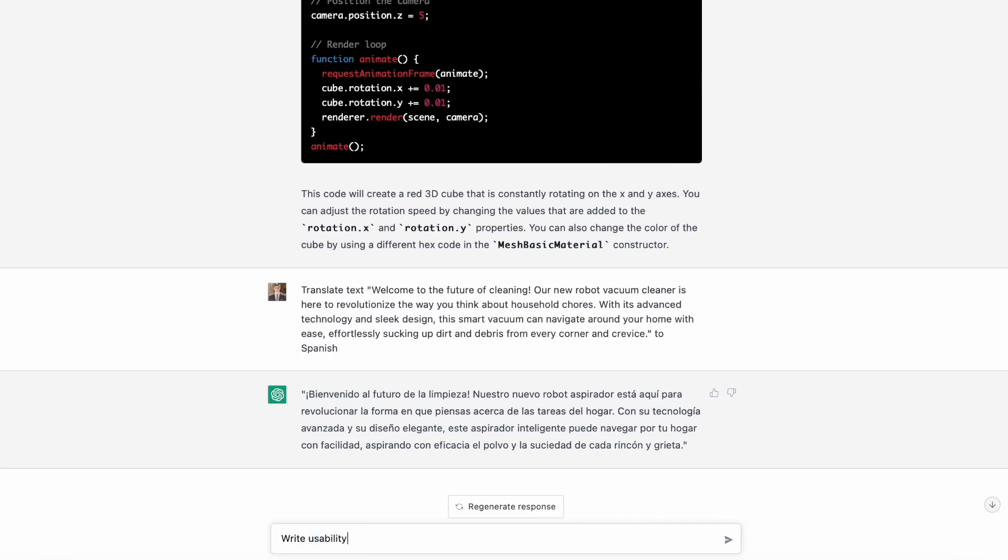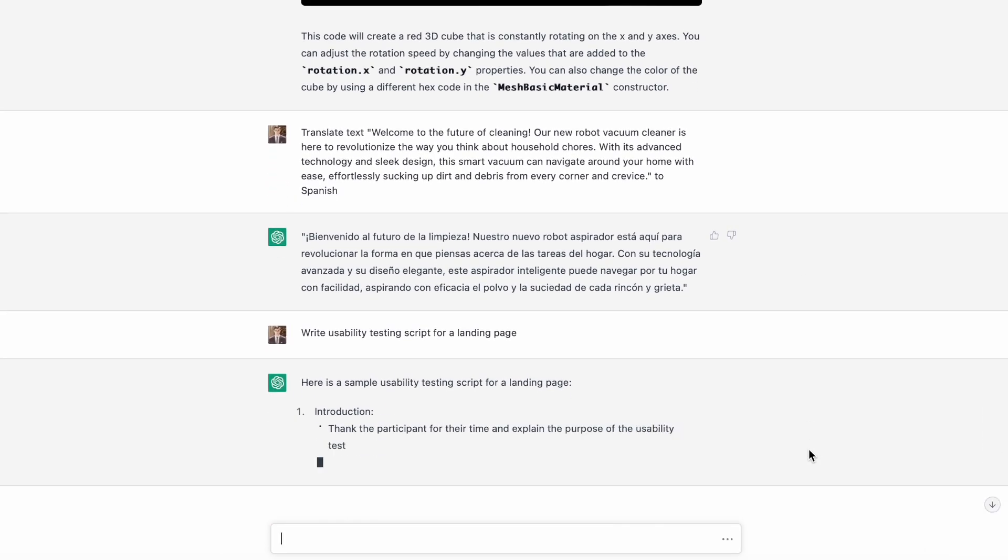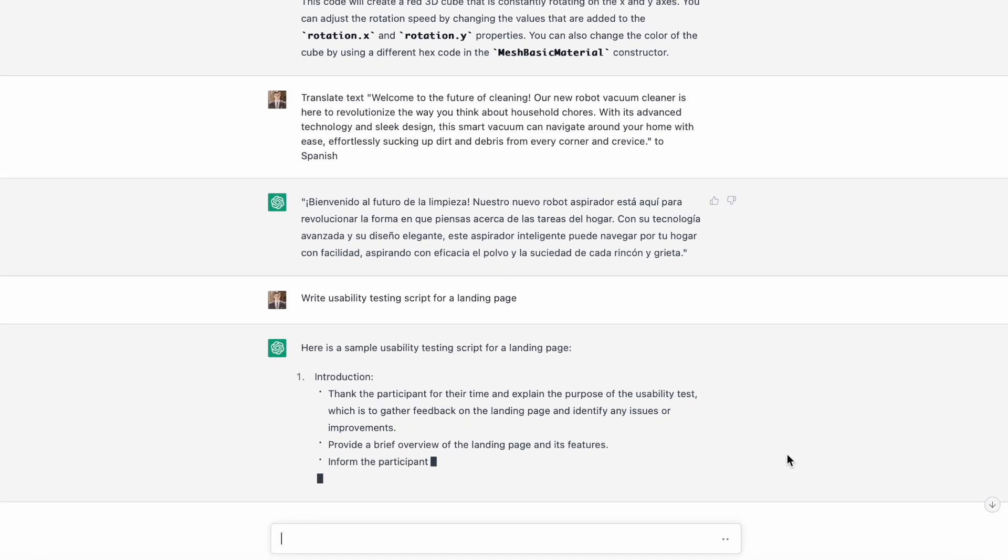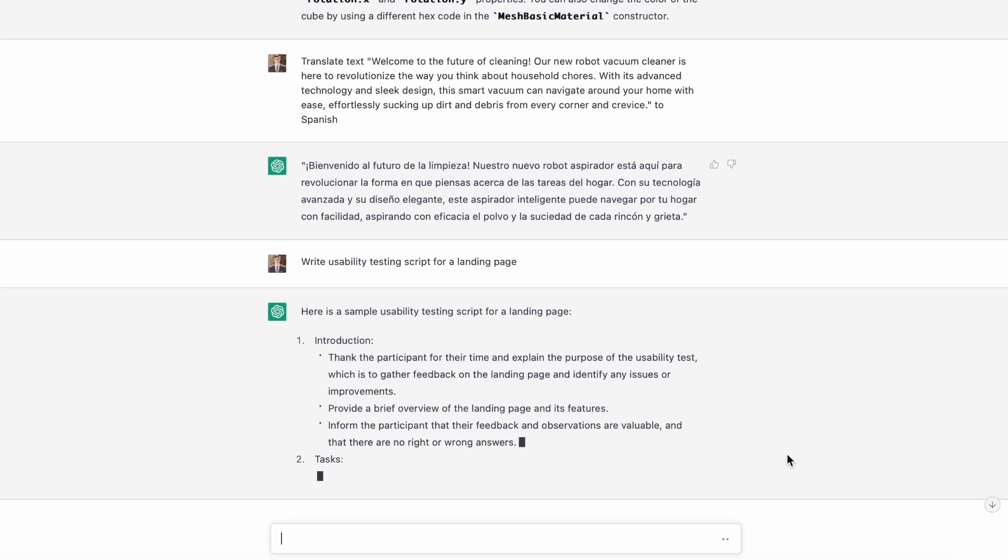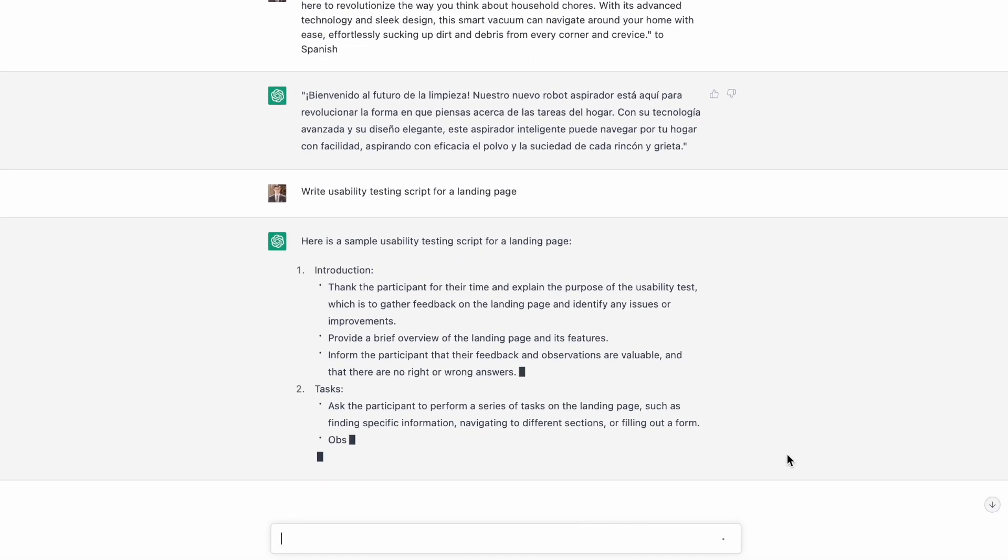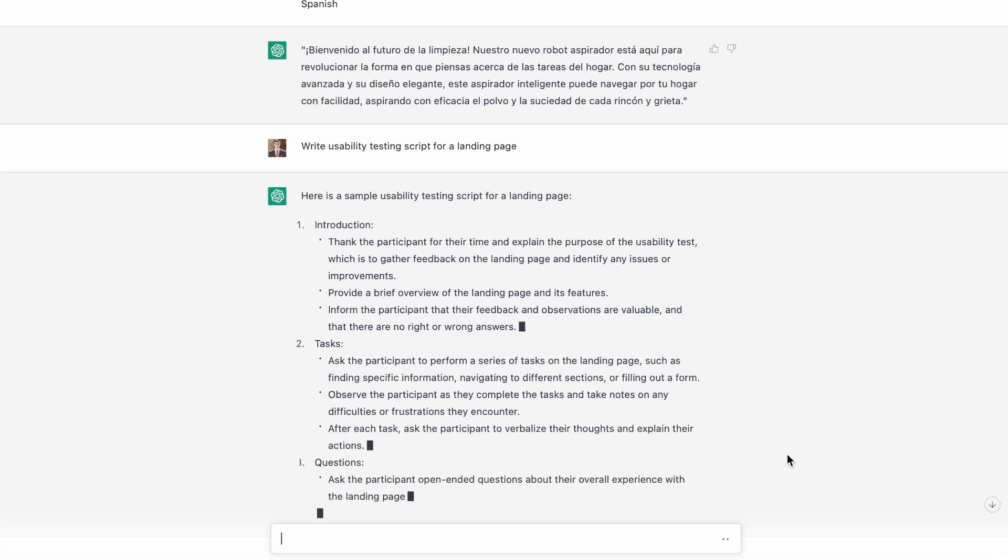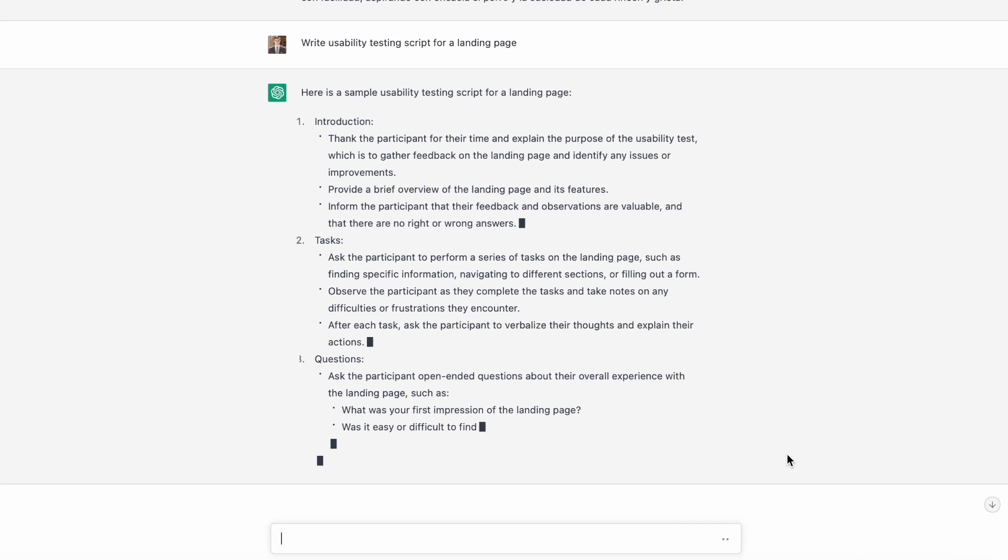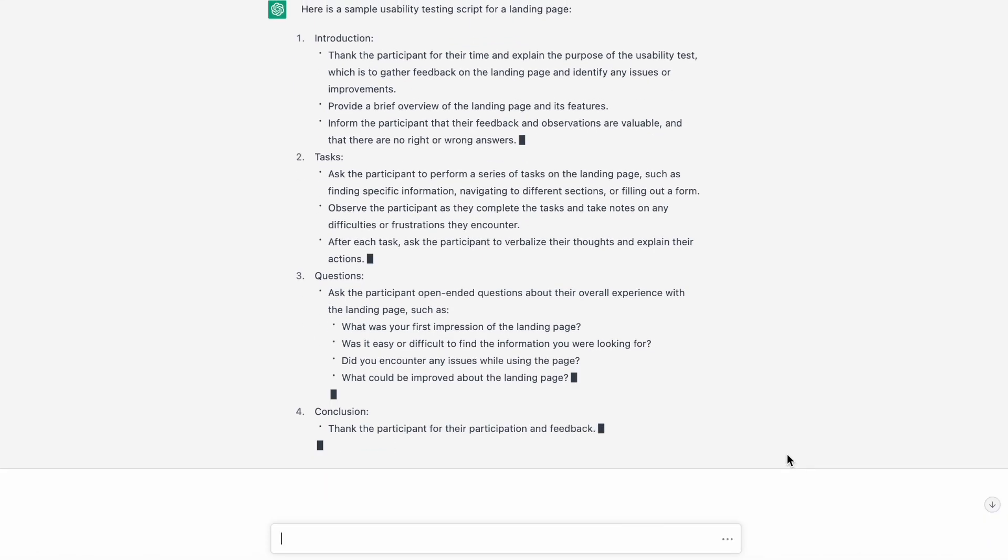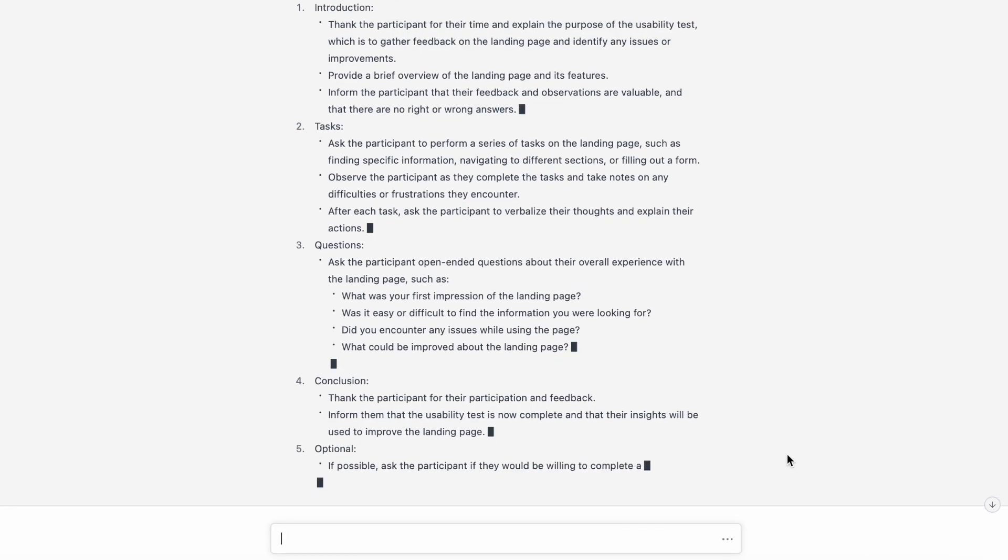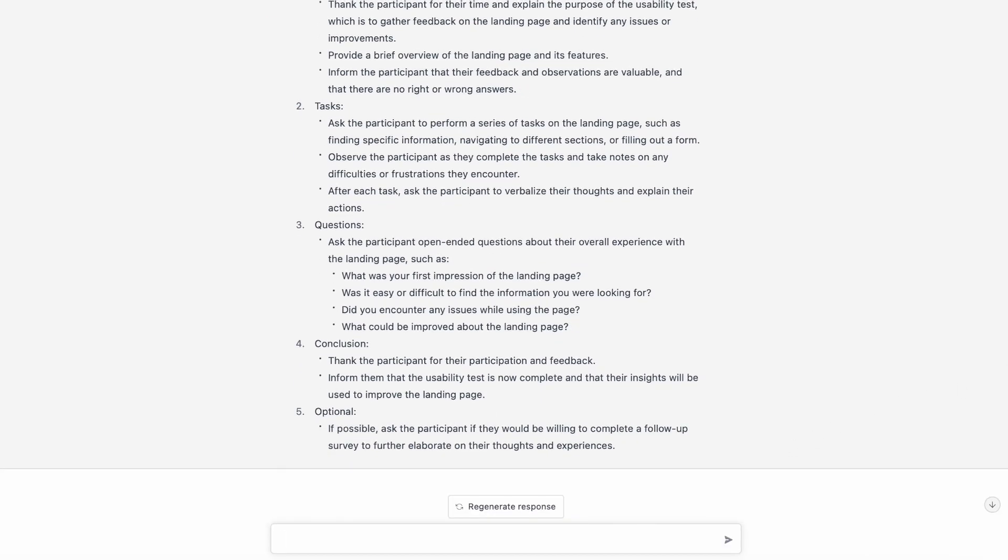Last task, writing a usability script. Let's ask the system to write a script we can use to test our landing page. The system creates a very good script that we can use in our work.